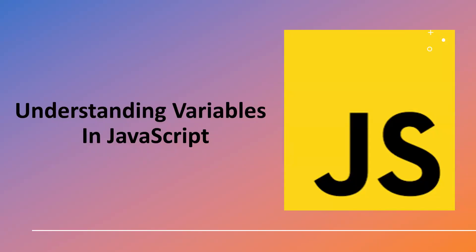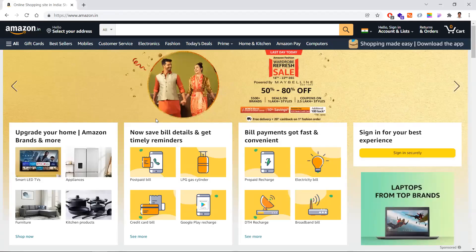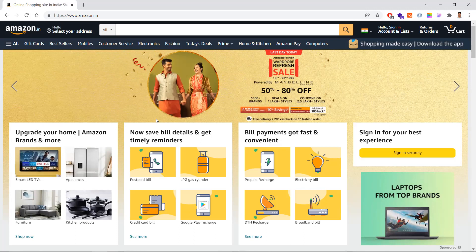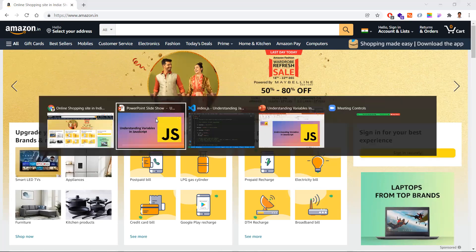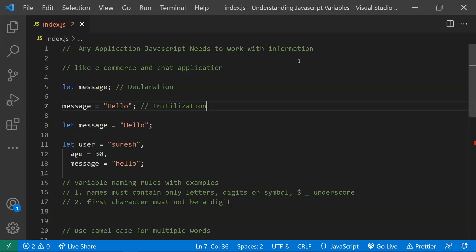In this video, let's understand what variables are in JavaScript, their purpose, how to use them, and what the naming conventions are. Any application needs to work with information. In an e-commerce application, everything is information, and we need to store, point to, and dynamically modify that information. That's where variables come into the picture — a variable is used to store information.